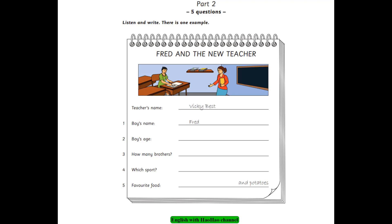3. How many people are there in your family? There are five of us. Five? Yes. There's my mum, my dad, and my two brothers. Did you say you've got two brothers? Yes, I did.